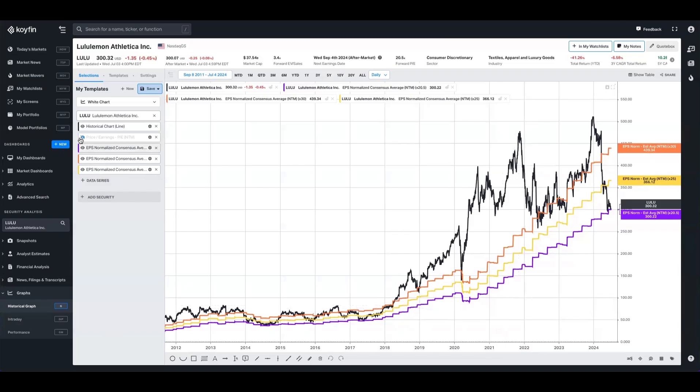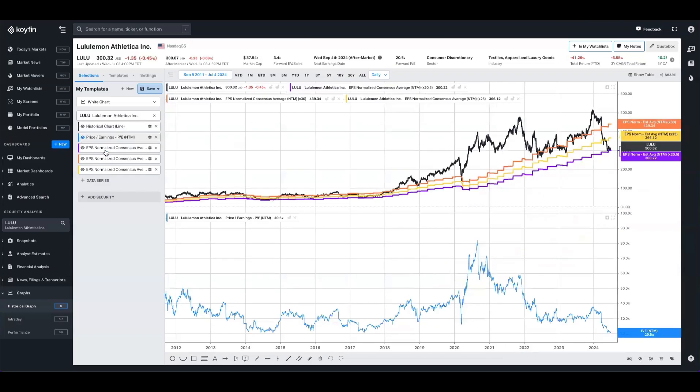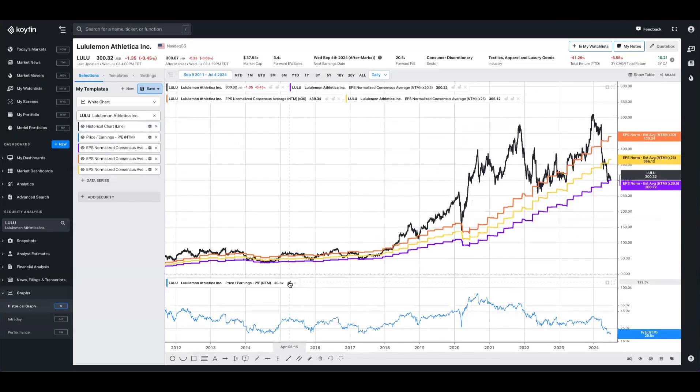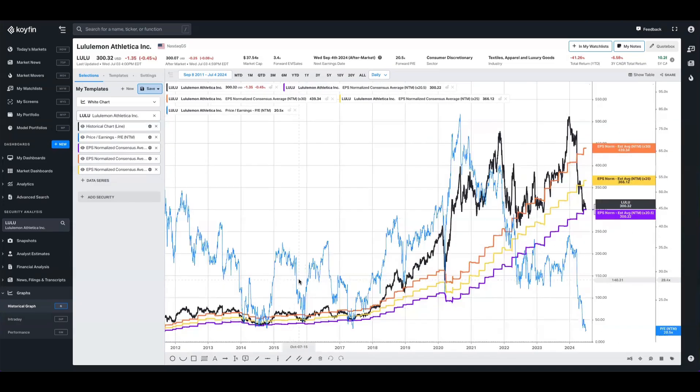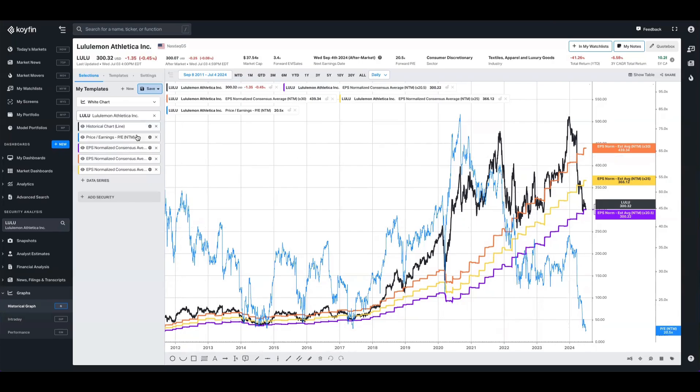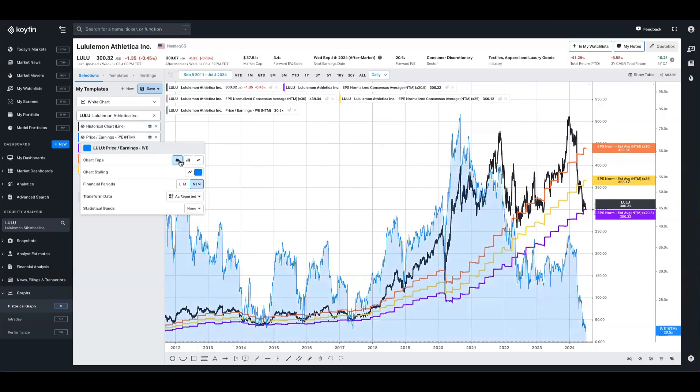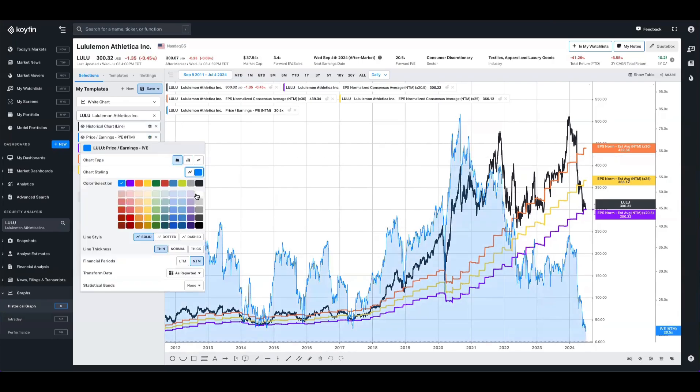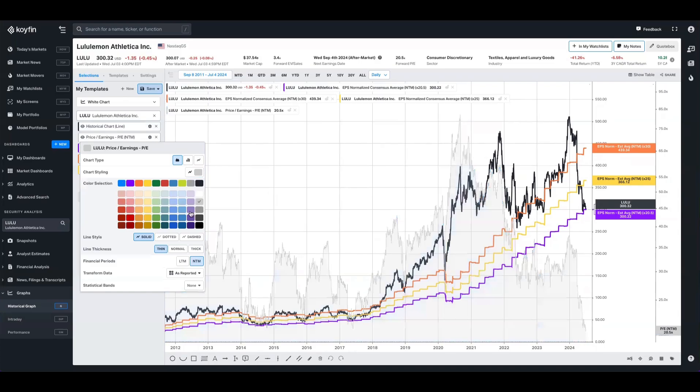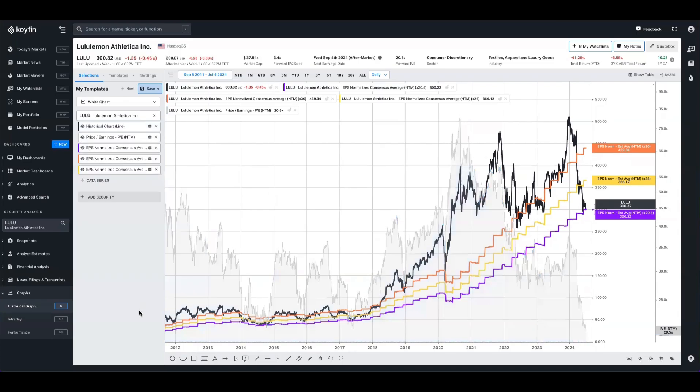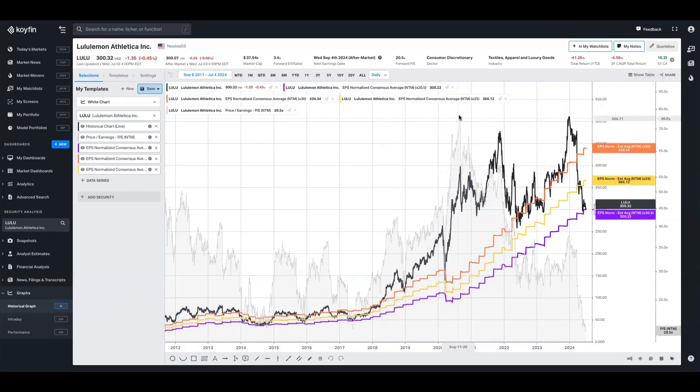If we wanted to, we could also take the price to earnings and overlay that on our existing chart. It might get a little bit messy just because these are dollar figures and this is a multiple. But perhaps we could change that to an area chart to give it some more context and make it a light gray so we can overlay it like that. So now what we can see are those constant bands, the share price, and the multiple overlaid as well.